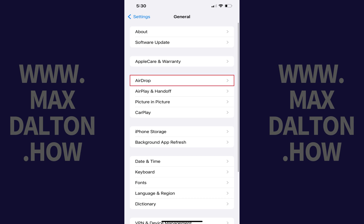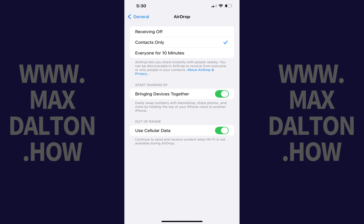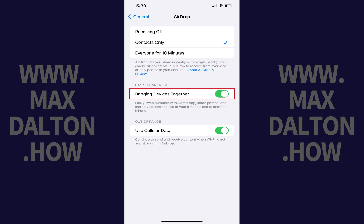Step 3. Tap AirDrop in the list of options. The AirDrop screen is displayed. Step 4. Find the Start Sharing By section, and then tap to toggle off Bringing Devices Together in this section. The Bringing Devices Together feature, which lets you share numbers through NameDrop, share photos, and more by holding your iPhone or iPad close to another device, will be disabled going forward.